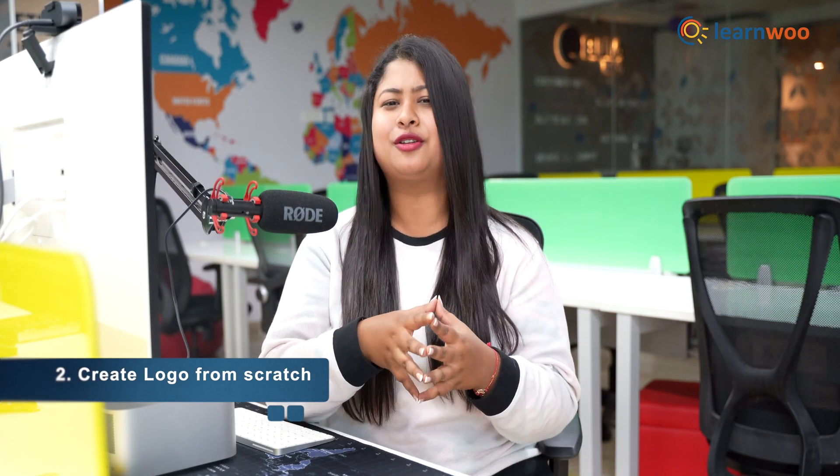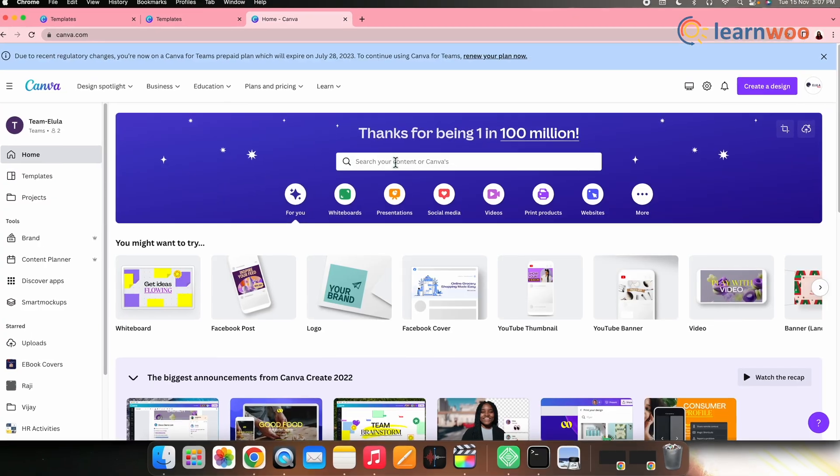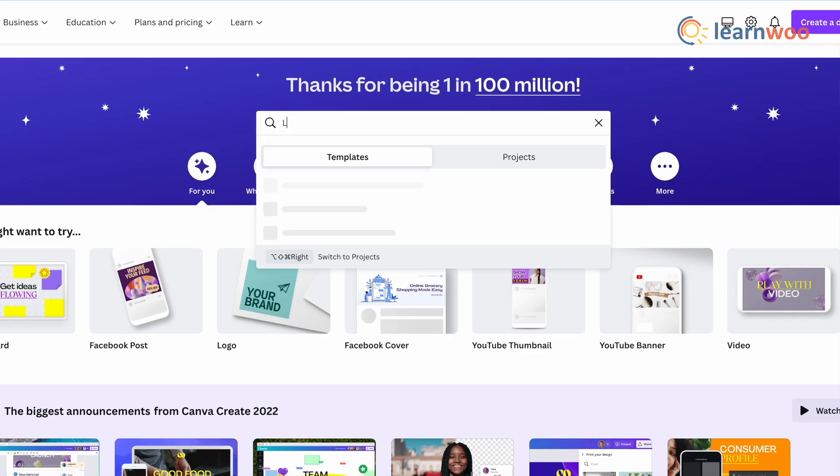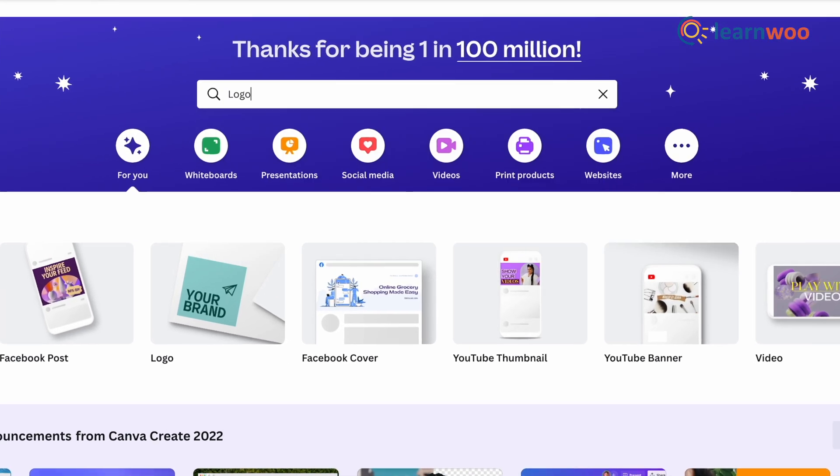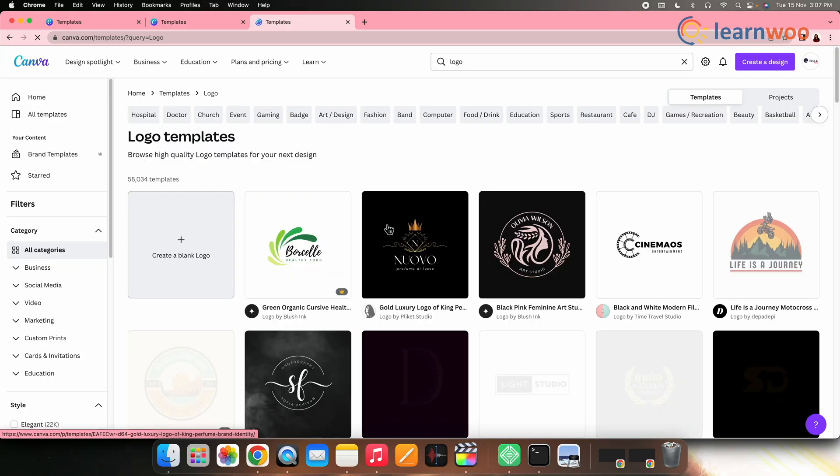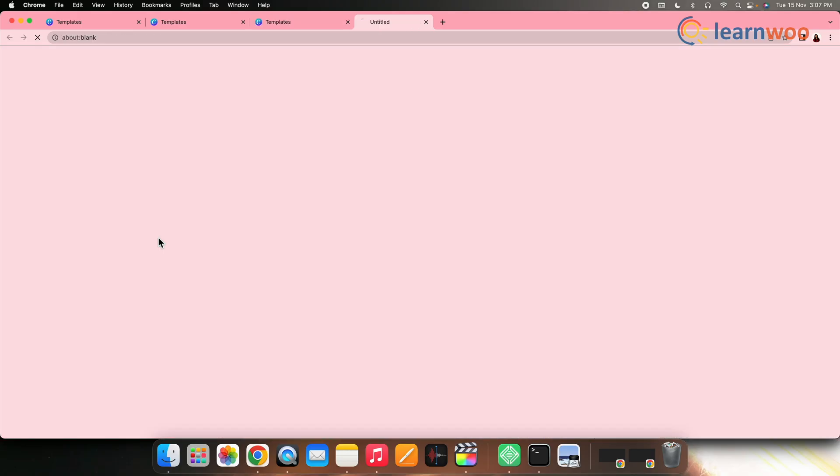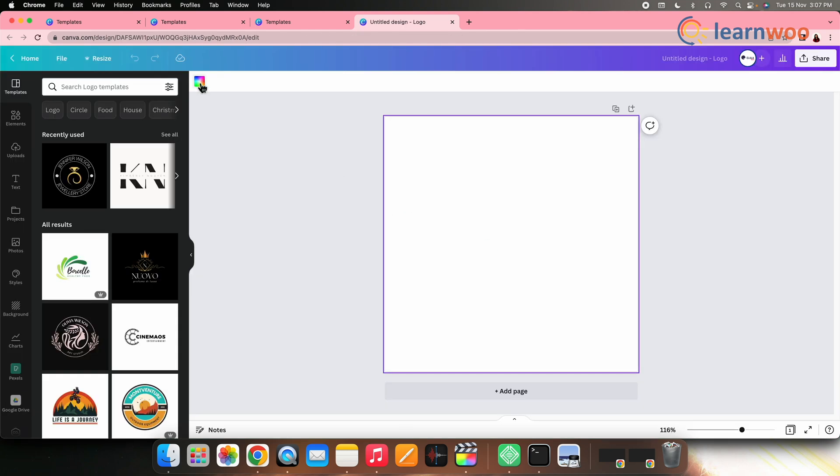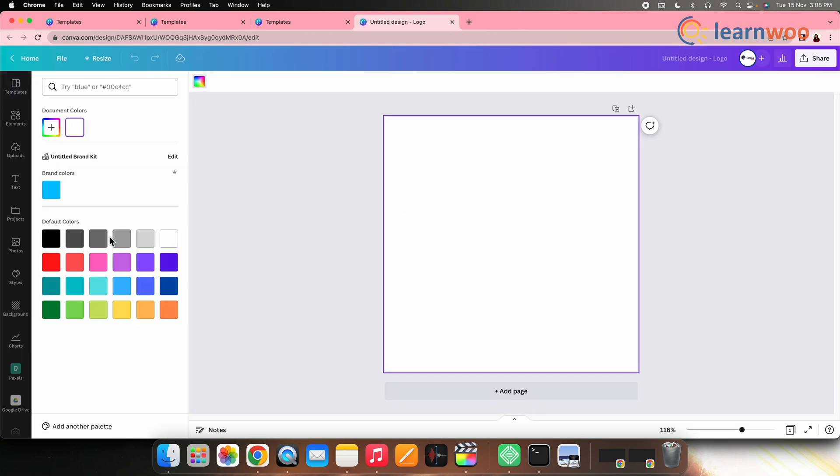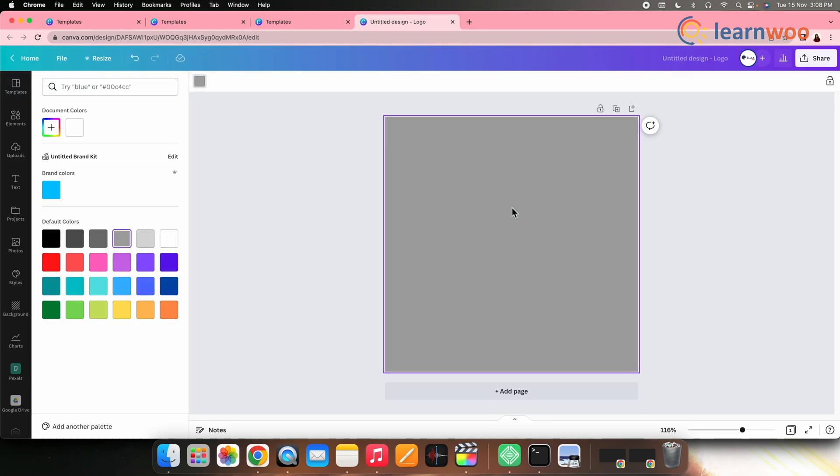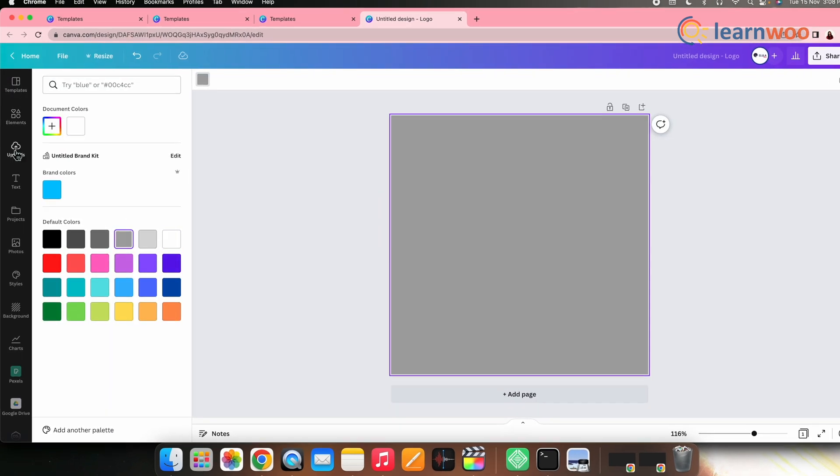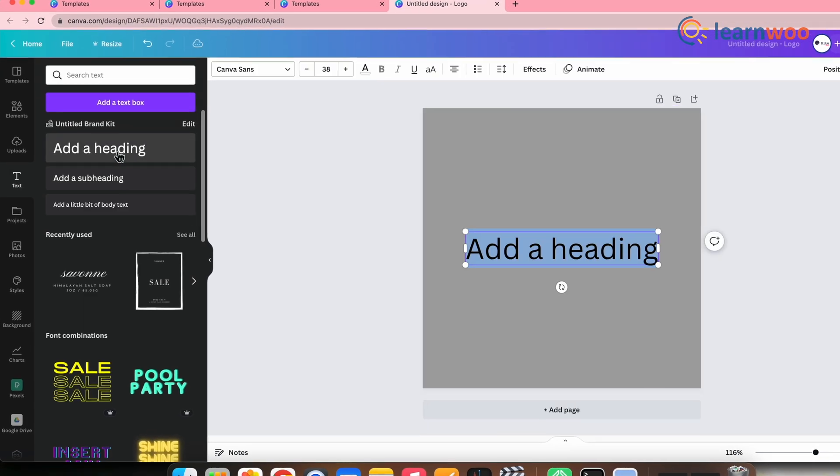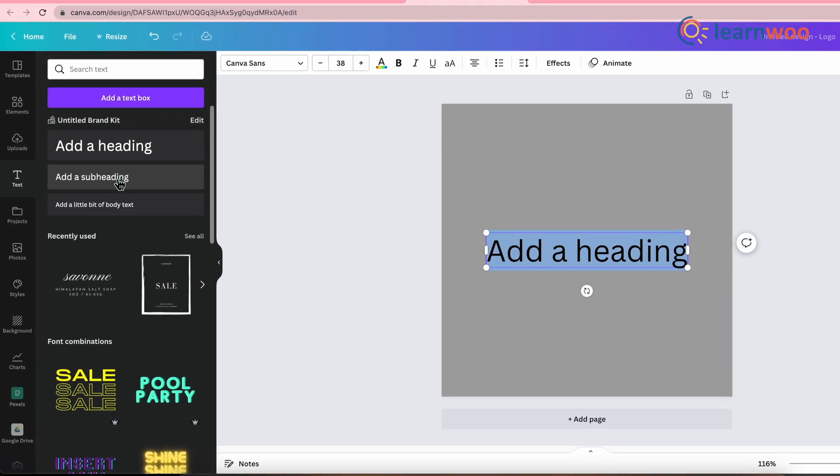Next, let's see how you can create a logo from scratch. After you search logo on Canva website, click create a blank logo. Here, first select the background color, add a heading and then subheading if necessary.